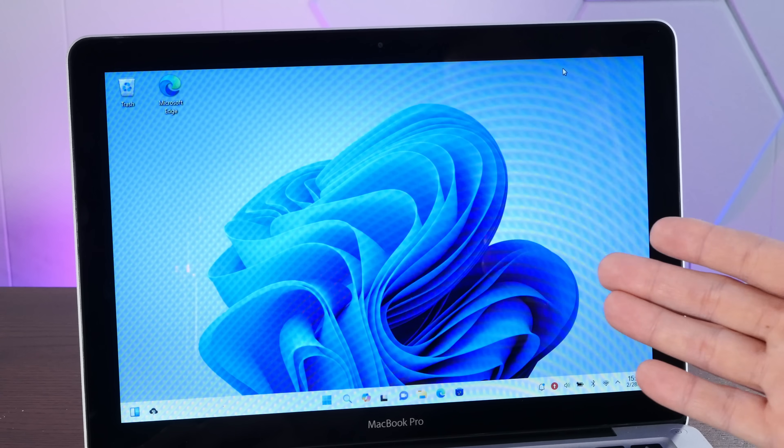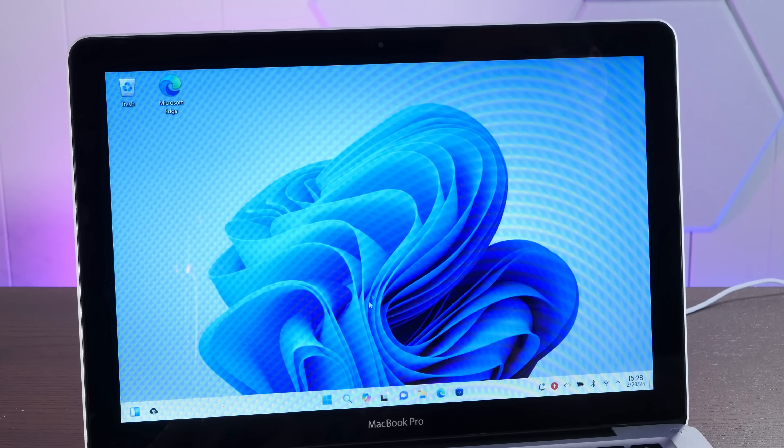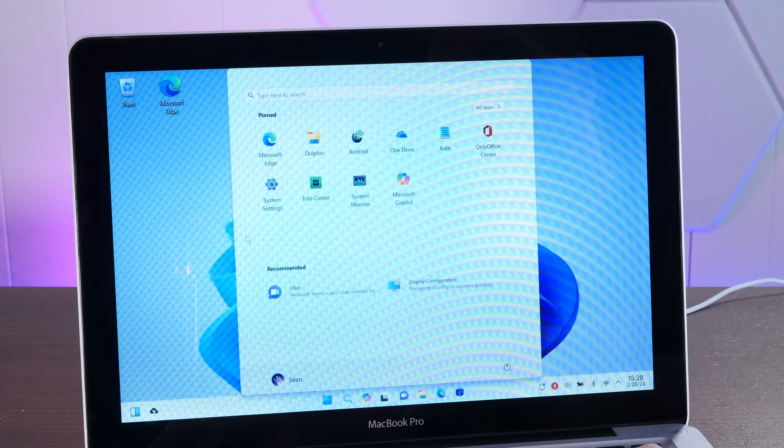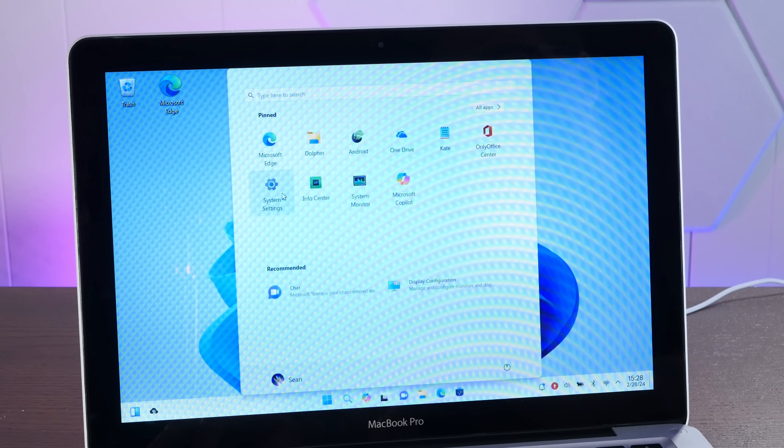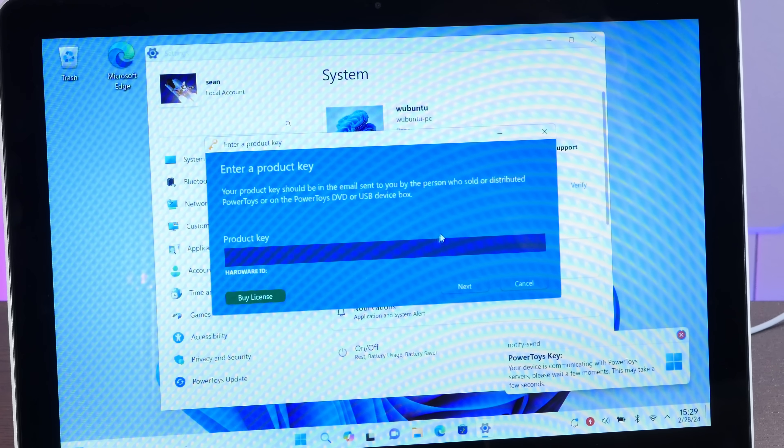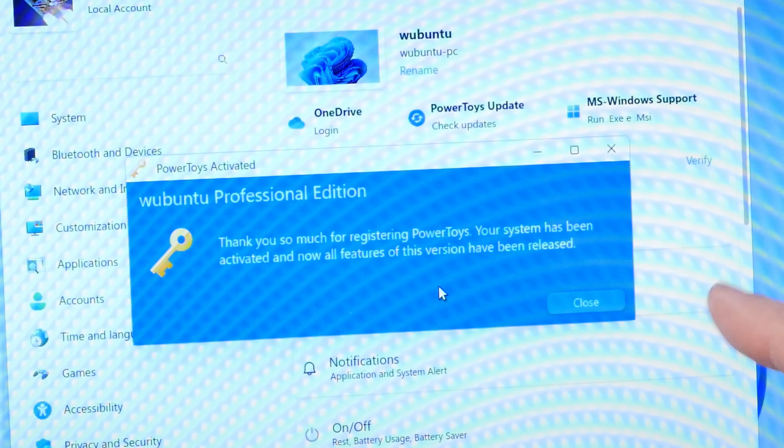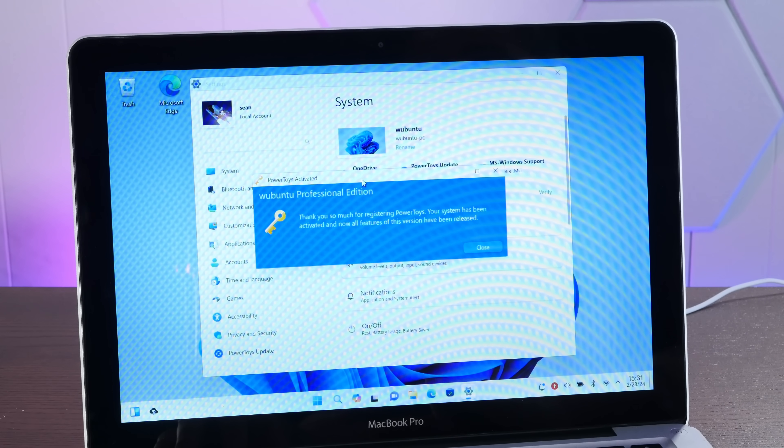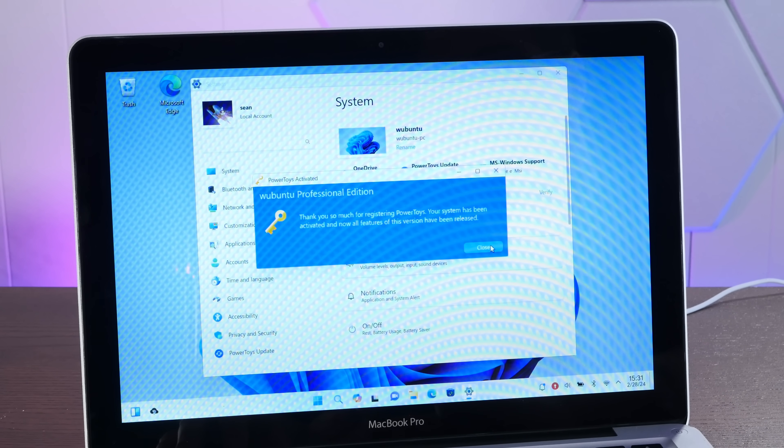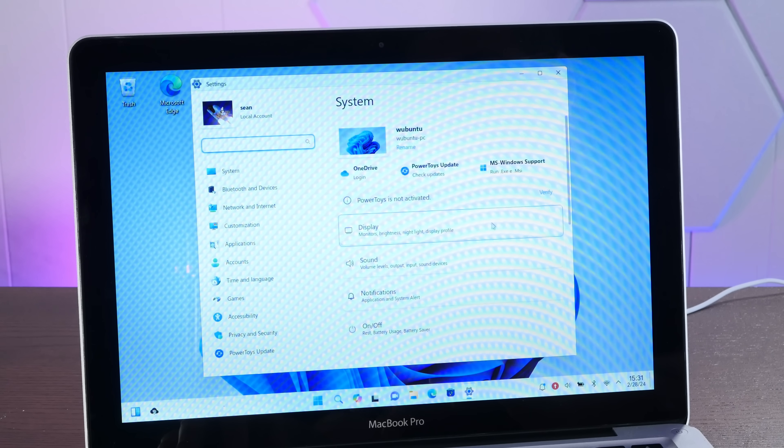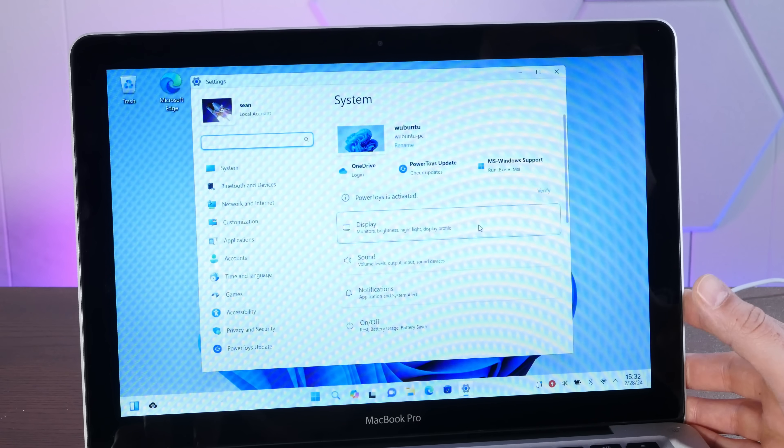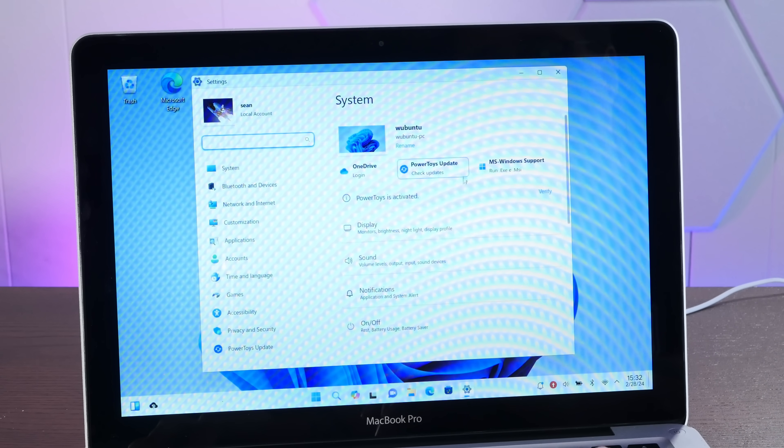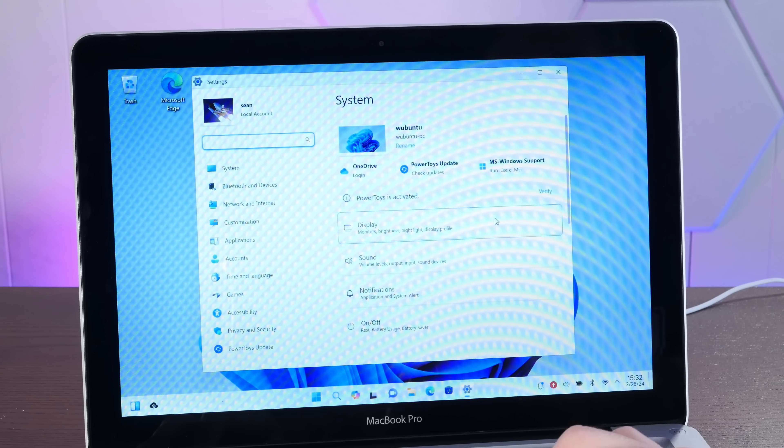OK, so after paying, I received an email with an activation code that says it's good for one computer. So I'm going to go ahead and enter it now, which I believe is under system settings. OK, here's where we enter our product key. Yeah, we are registered and activated. The system has been activated. All features have been released. OK, you know, I think the feature they replicated the most from Windows is how locked down the registration is. That is surprisingly a Windows-like experience.